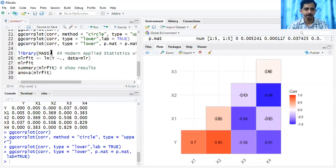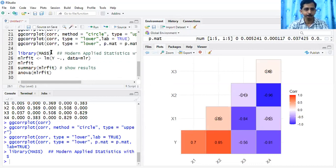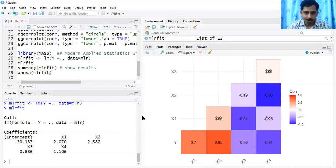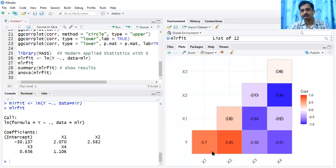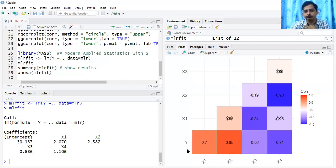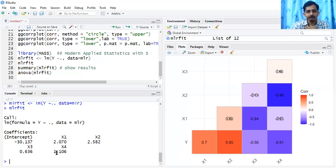Loading the MASS library and fitting the model to mlr_fit. Looking at the output — which variable has the highest correlation with Y? X2. Look at the magnitude of its beta coefficient compared to X1, X2, X3, and X4. X2 has the highest beta coefficient value.